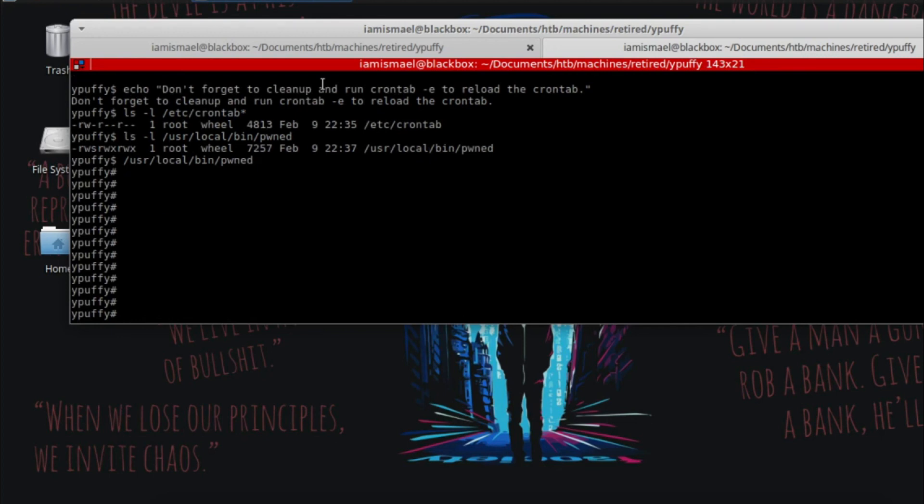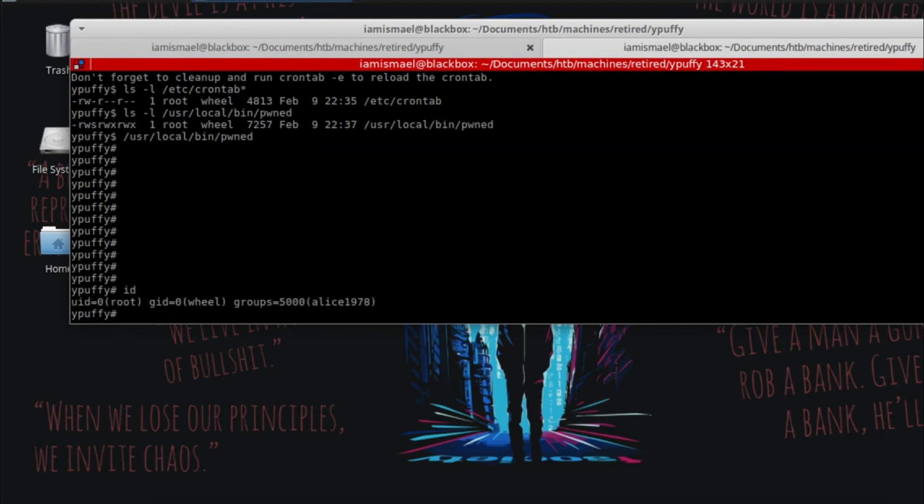There we go. So let's run ID now. And you can see we're running as root, group wheel.